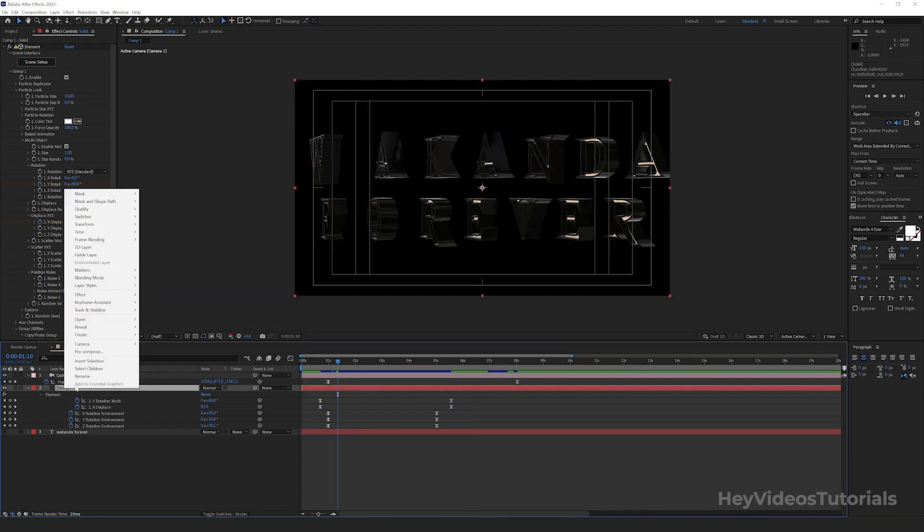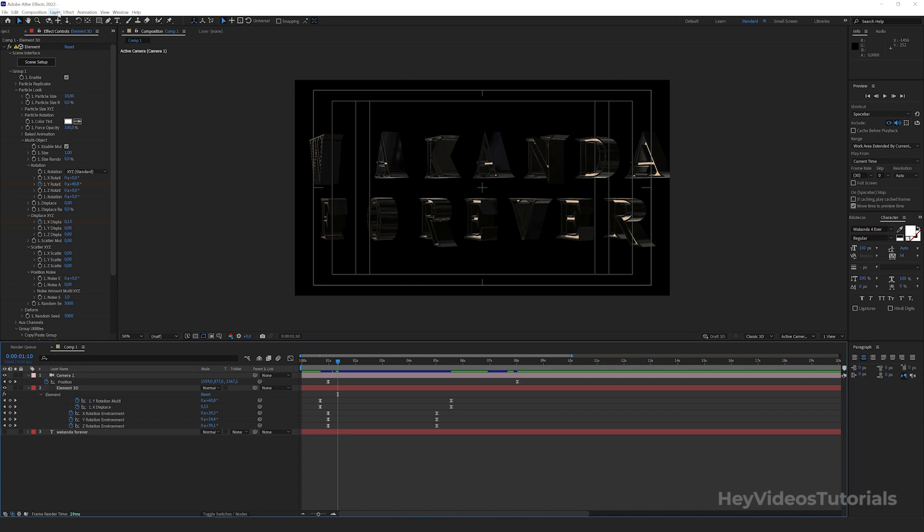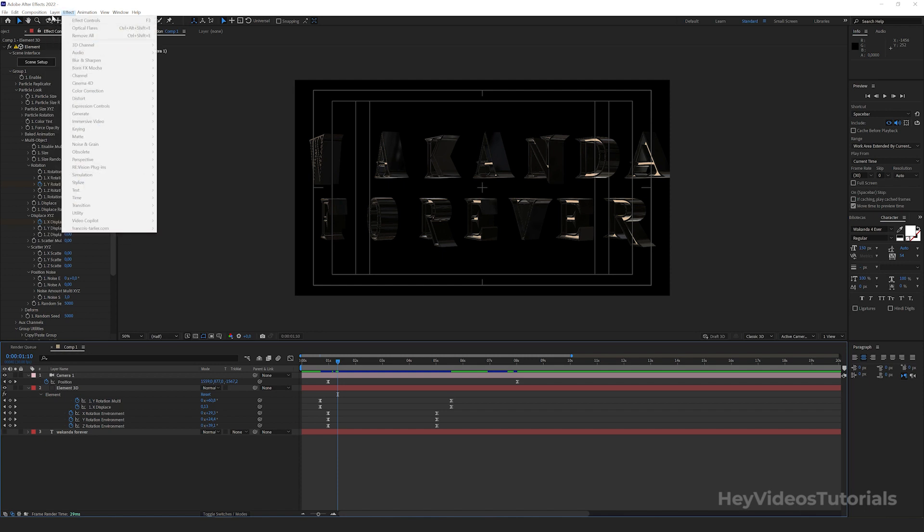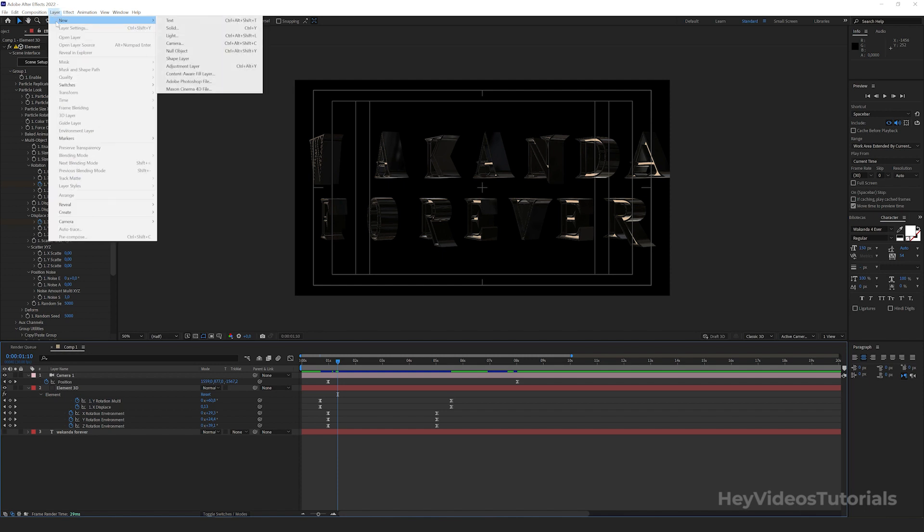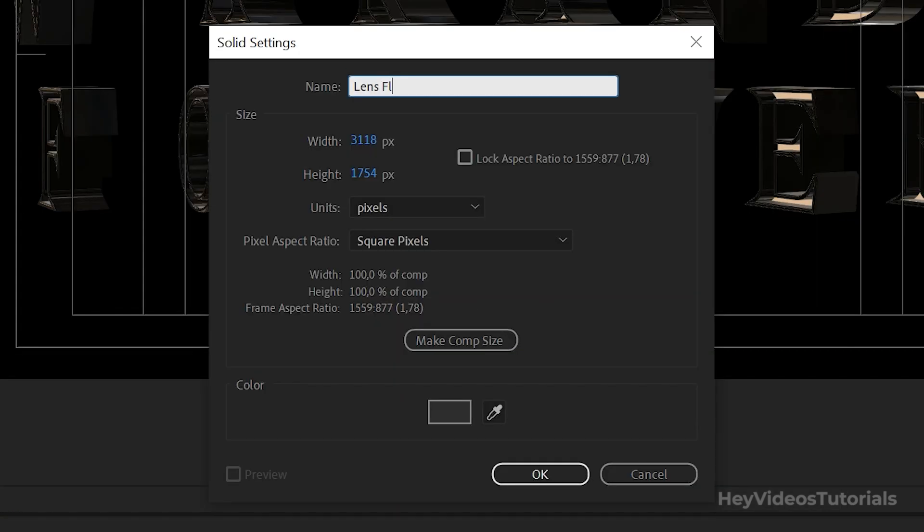As we are going to create a new solid, we will rename this one to element 3D. Now we are going to create a new solid. Layer, new, solid. This solid, we'll call it lens flare. Click OK.